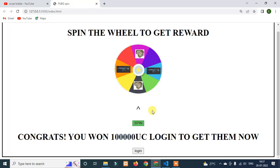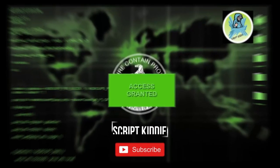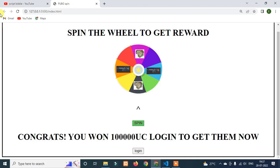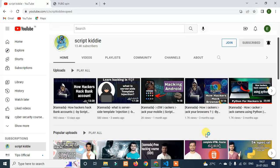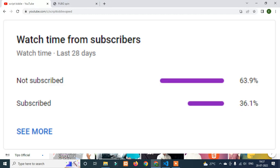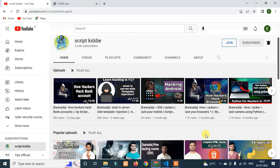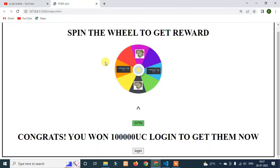Without wasting any time, let's get started. If you want to subscribe to this channel, please subscribe — the subscriber rate is very high.